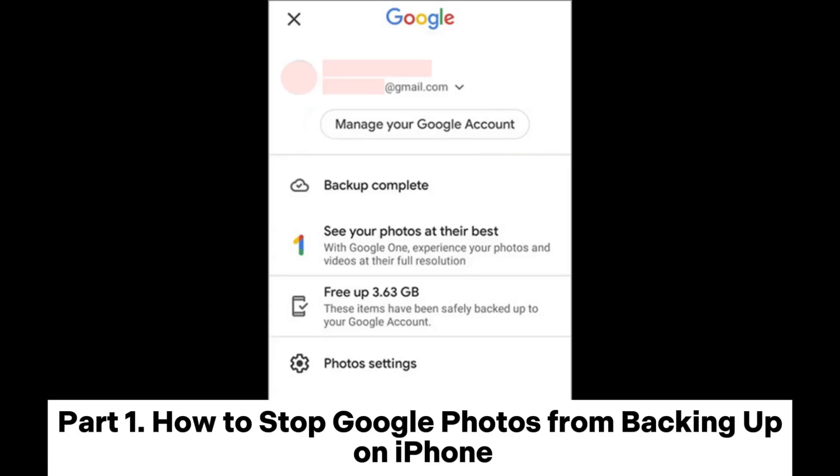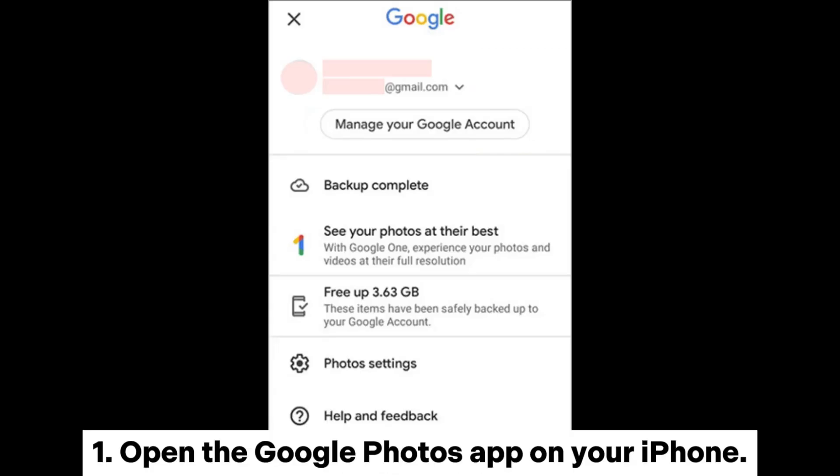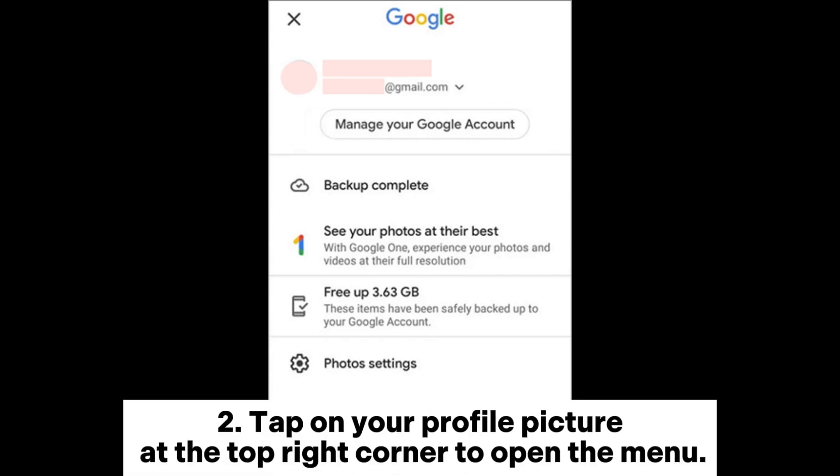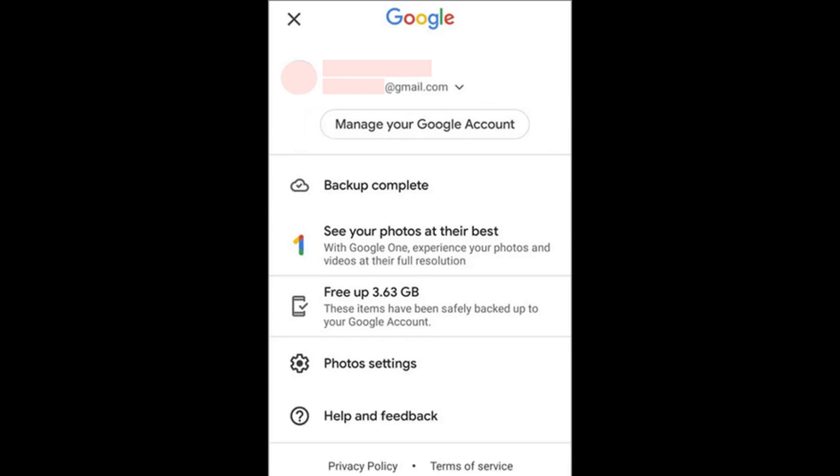Part 1. How to stop Google Photos from backing up on iPhone. 1. Open the Google Photos app on your iPhone. 2. Tap on your profile picture at the top right corner to open the menu.